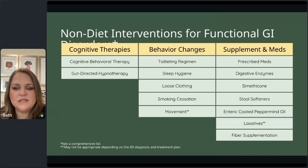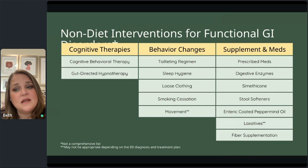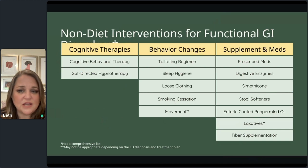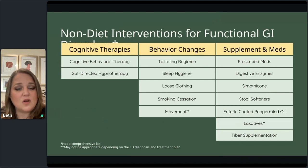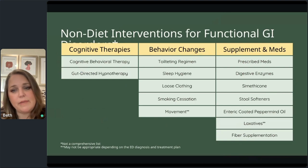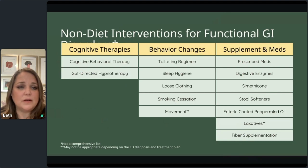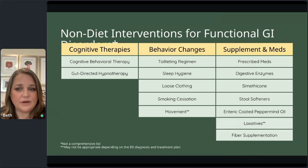One silver lining is that in many cases when the eating disorder is treated, the functional GI issue will resolve more quickly. If we can work without causing more harm — without introducing more restriction — they may be able to go through recovery a little quicker and feel better with their GI conditions.